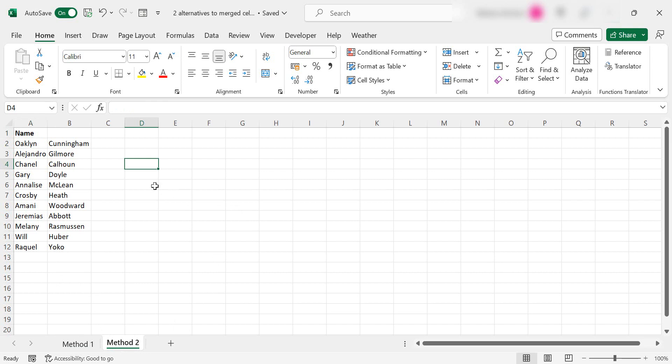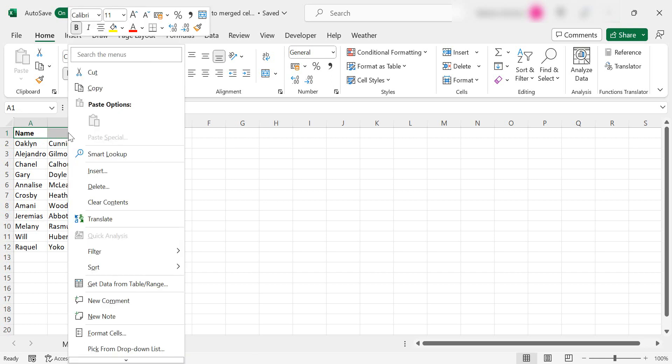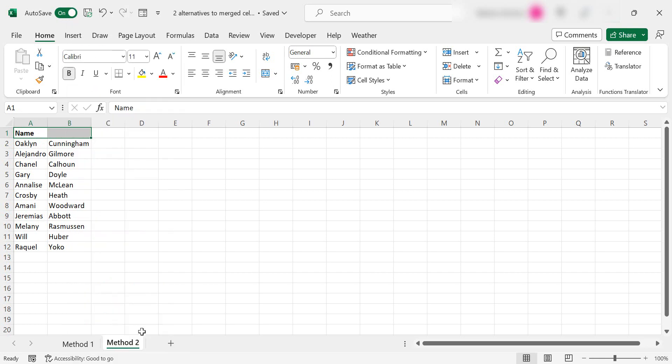Method 2 again. So this is what we previously would have merged. We would have merged A and B. So select the cells that you would have merged in this case and then right click and go to format cells.